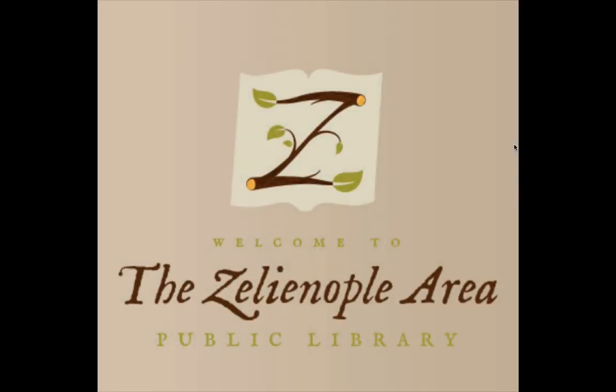Hello, and welcome to this video introduction to the website of the Zelionople Area Public Library. In this video, we will look at the resources available to you through this digital platform.